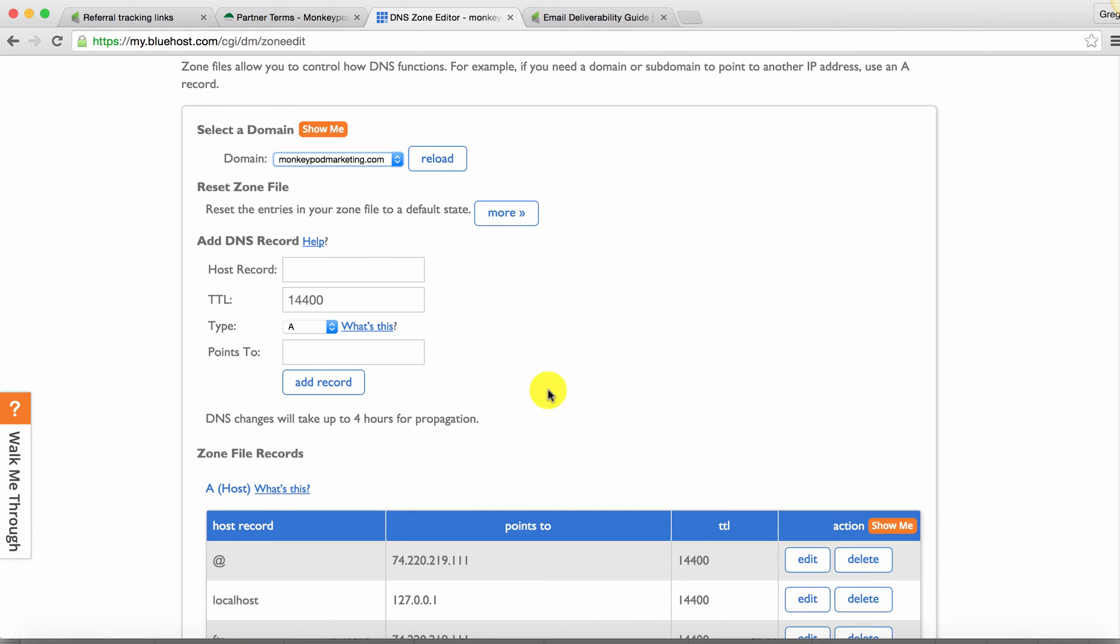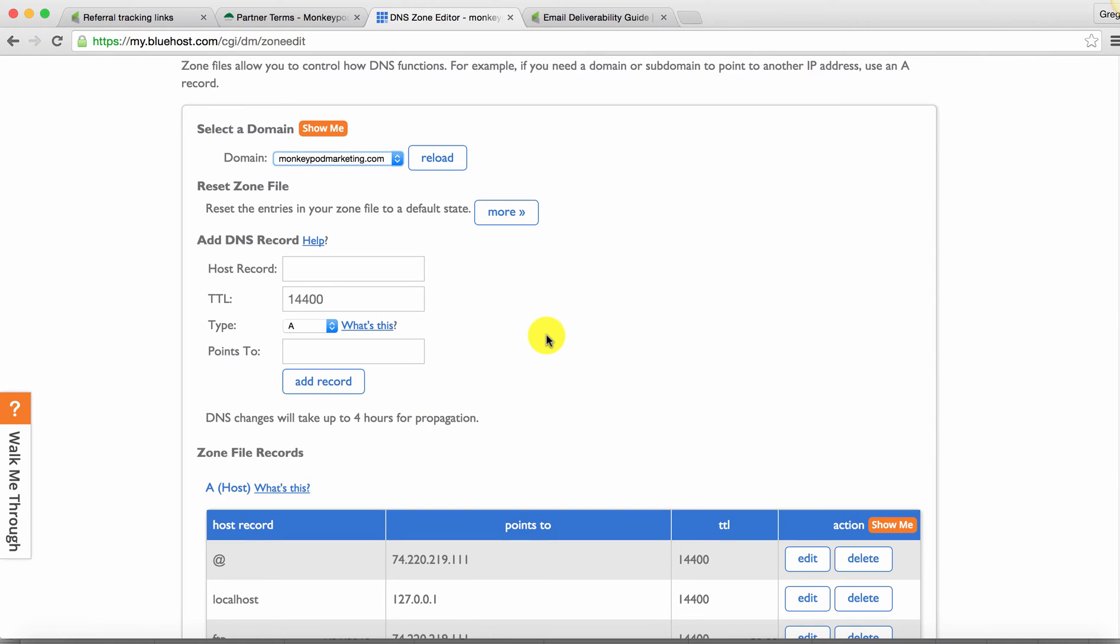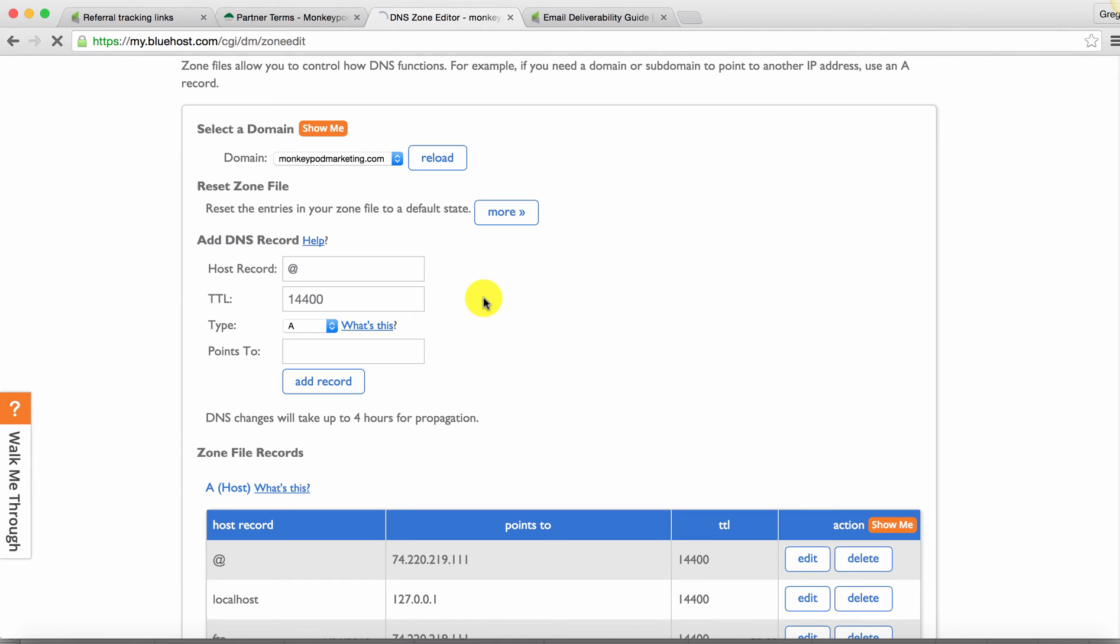And then there's some random fields here. Host record, TTL, type, points to. This, like I said, is not really my strength. It's not my forte. I'm not super familiar with what all of these do. But I do know, based on some articles that I found and read, that you're going to want to put the @ symbol here. So because it's @ monkeypodmarketing that I'm sending on behalf of, that's what I'm putting there.